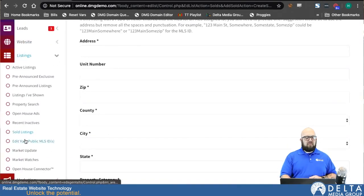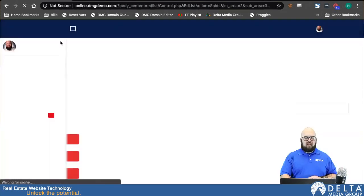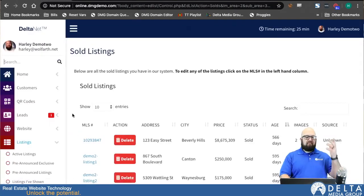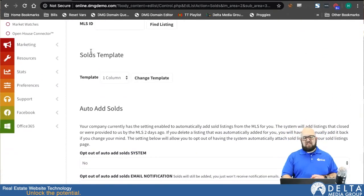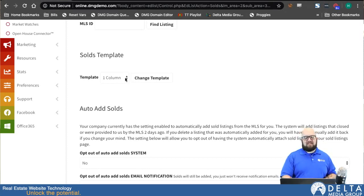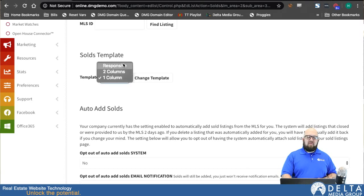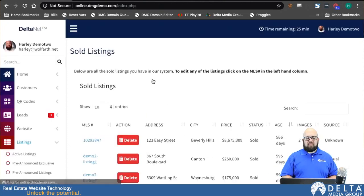We'll go back to Listings and Sold Listings once again and move down to the next thing on that page. Scrolling down, the next option is the Solds Template. By default it may be on the one column layout. You can see we have a few different options — the one you want, and the newest one, is the Responsive version. I'm going to click on Responsive and click Change Template. That puts me on the newest template.